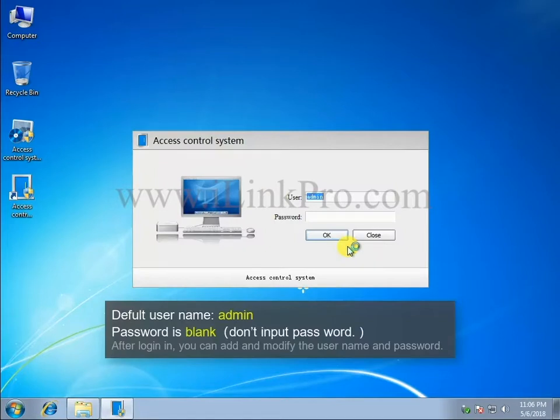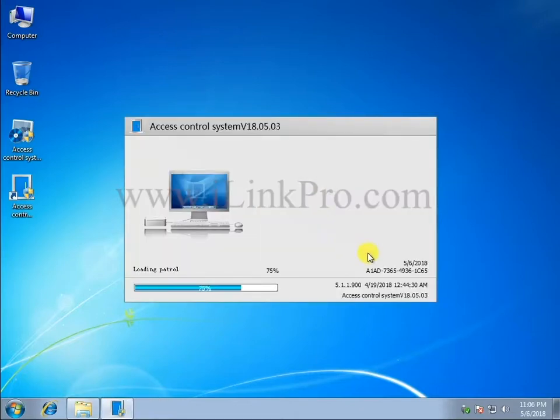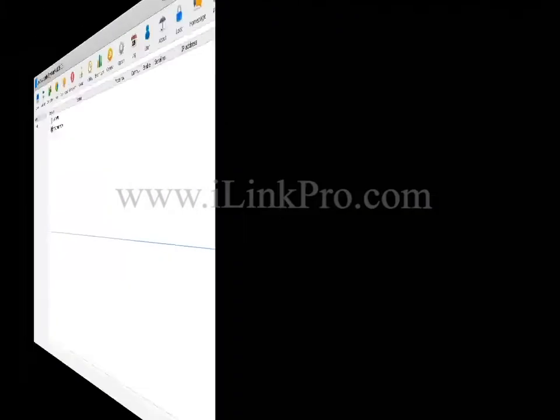The default username is admin, and the password is blank. After logging in, you can add and modify the username and password. Part 1.